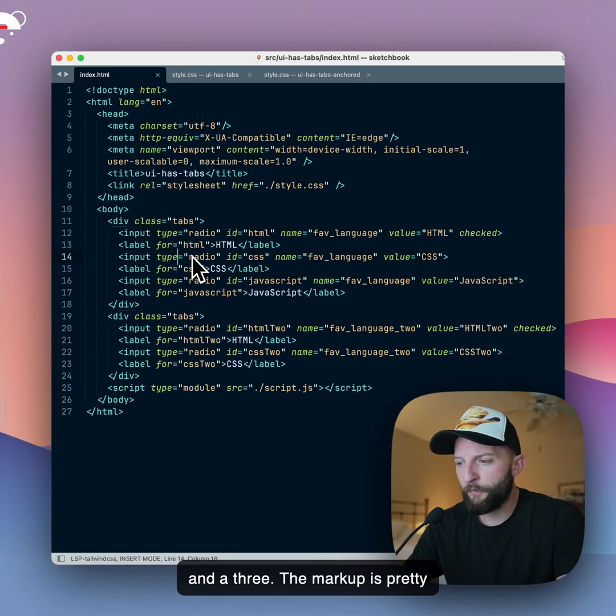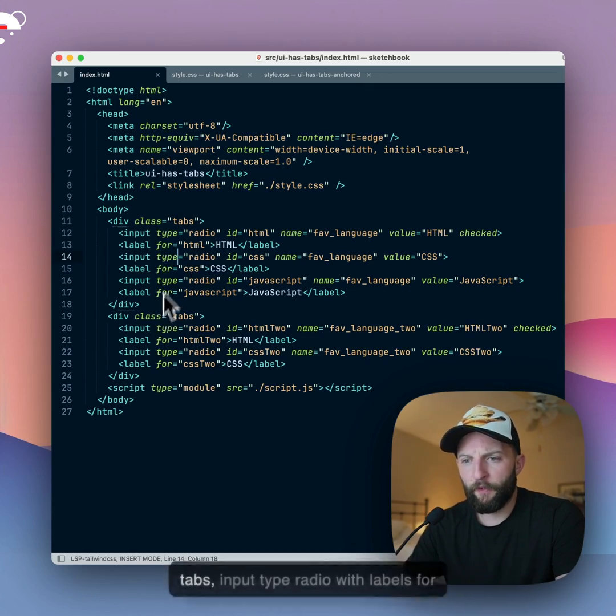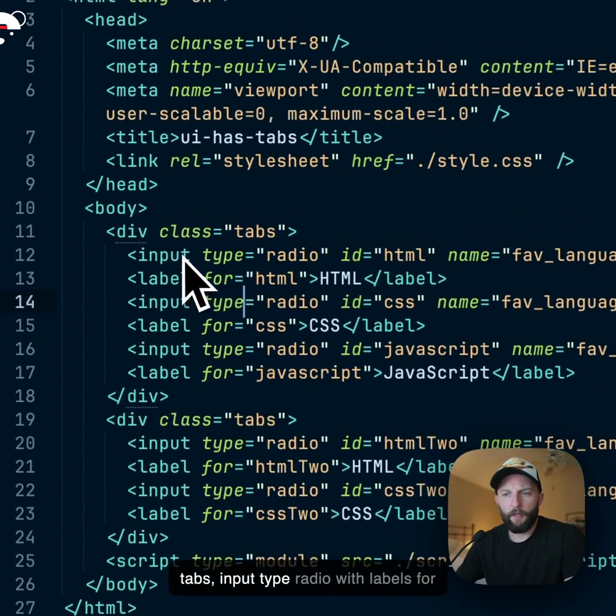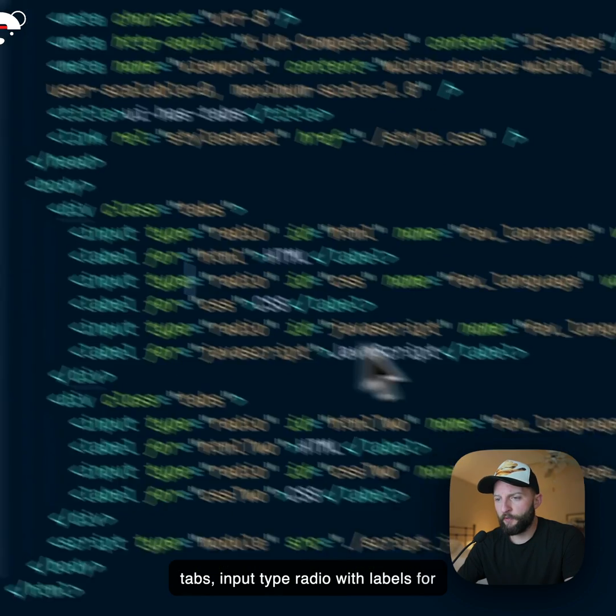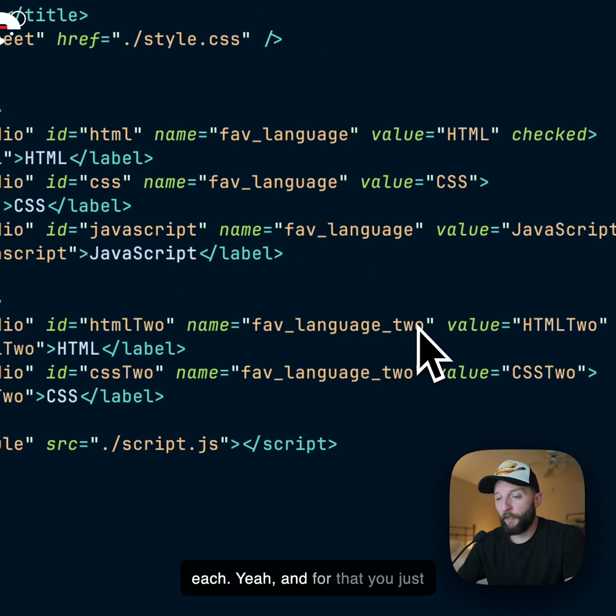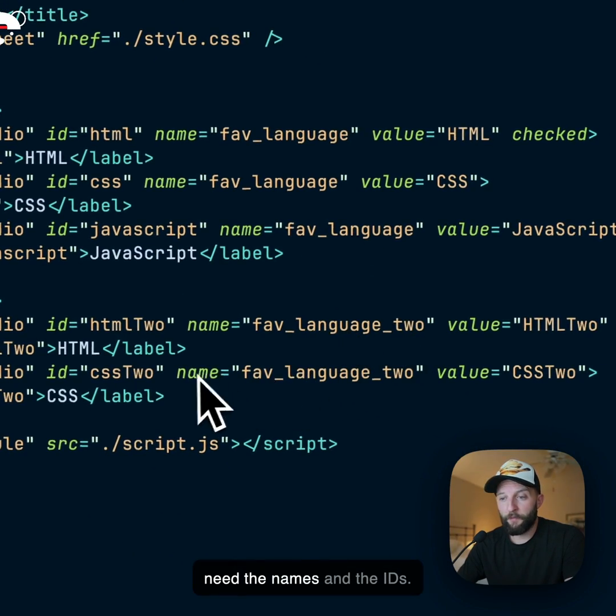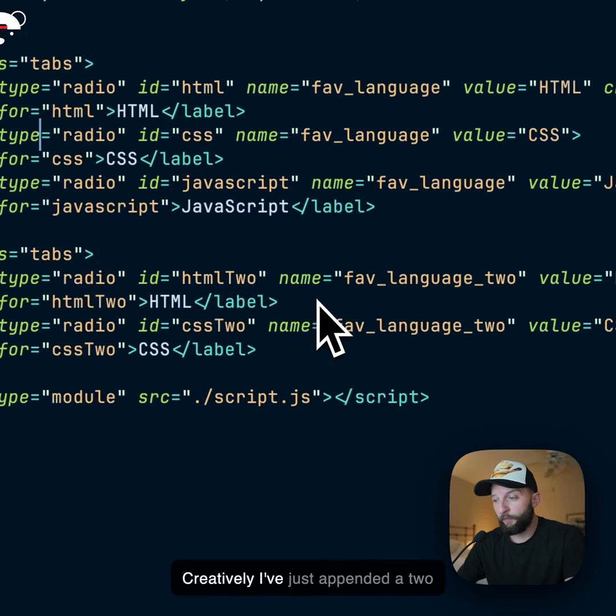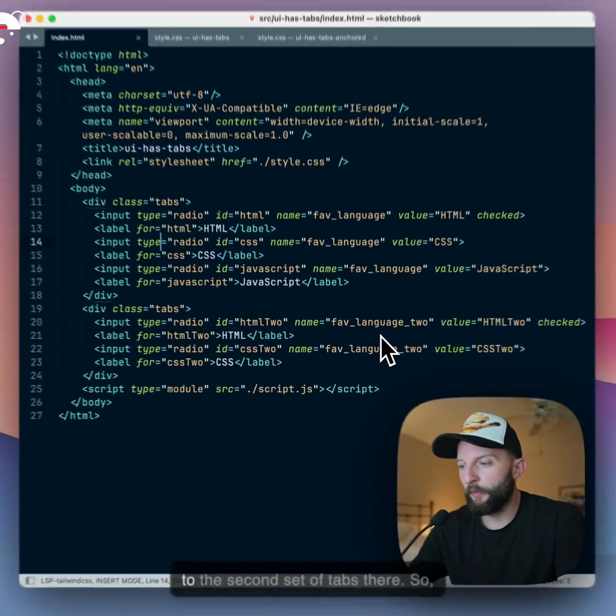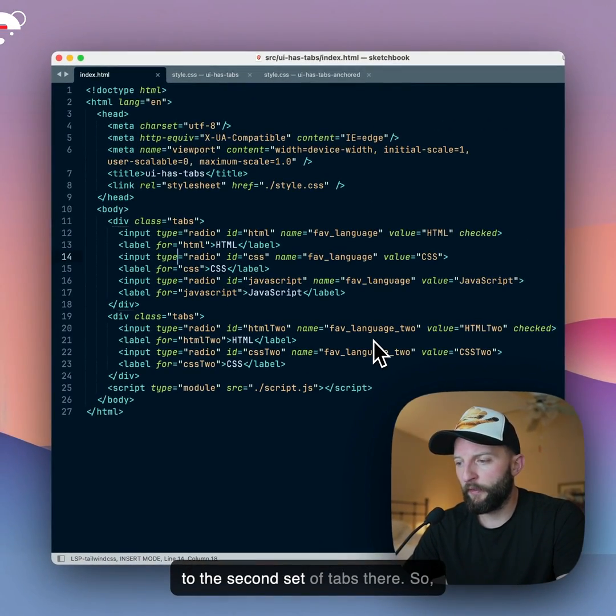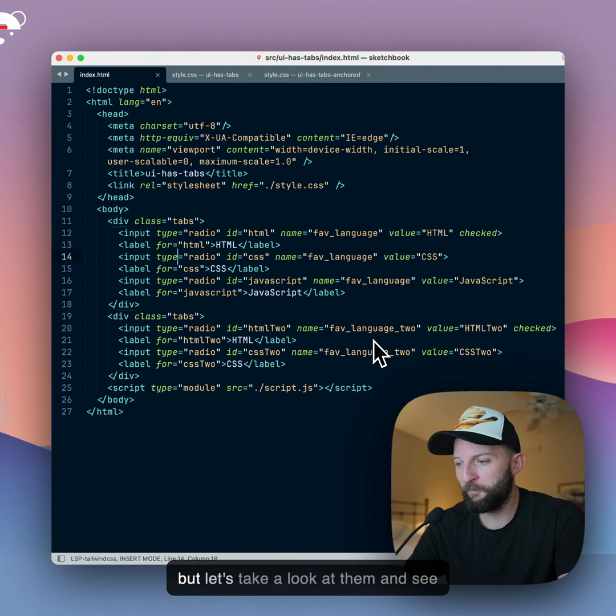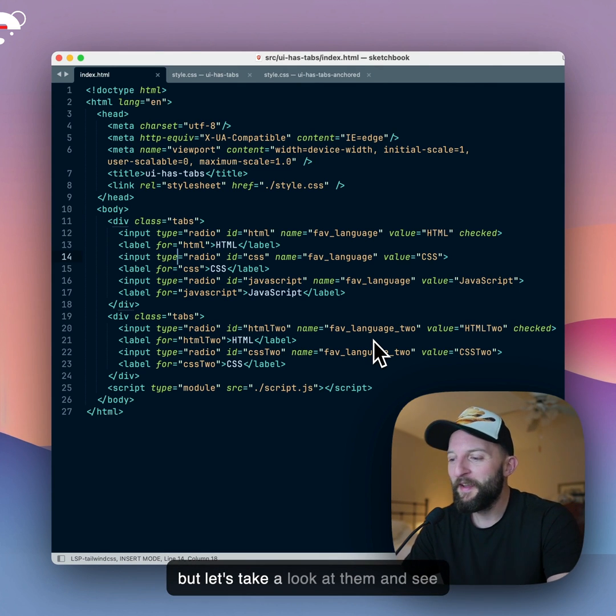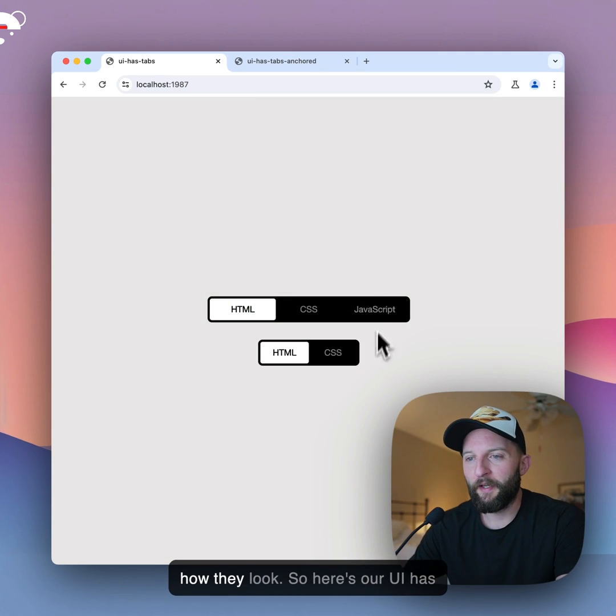The markup's pretty basic. Two divs for the tabs, input type radio with labels for each, and for that you just need the names and the IDs. Creatively, I've just appended a two to the second set of tabs there, but let's take a look at them and see how they look.